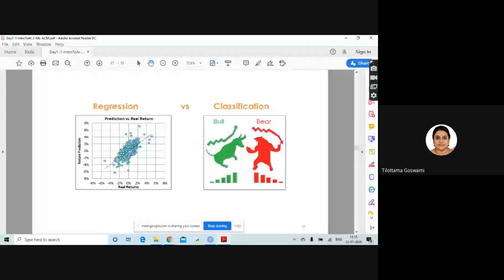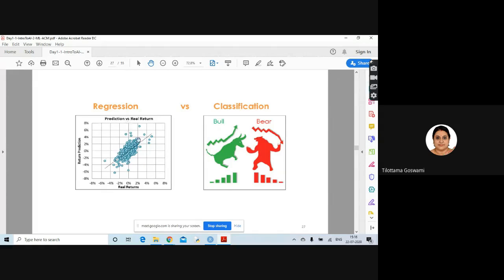In regression, you are trying to find the coefficients of a line — y = mx + c, finding m and c. Once you have the equation, depending on whatever the x value is, you get a y, which is a numerical value. So this is regression — you are trying to fit a line to this type of data.